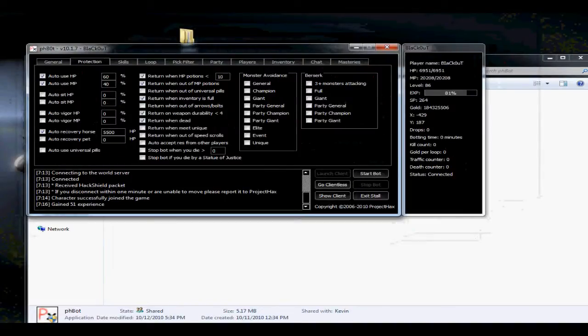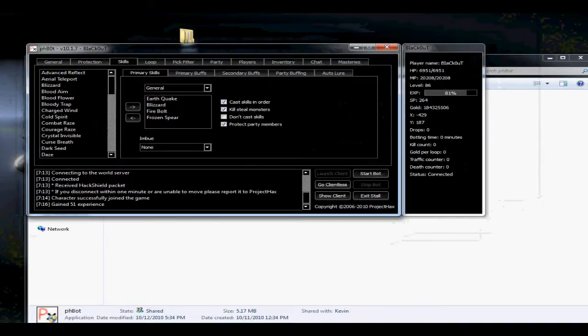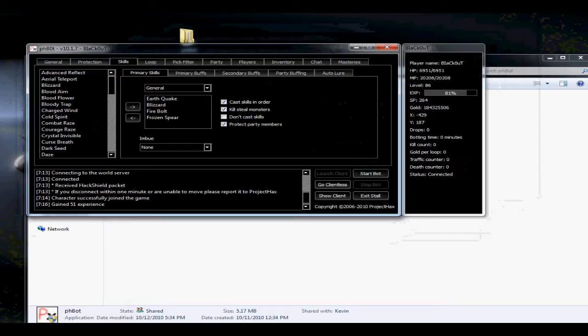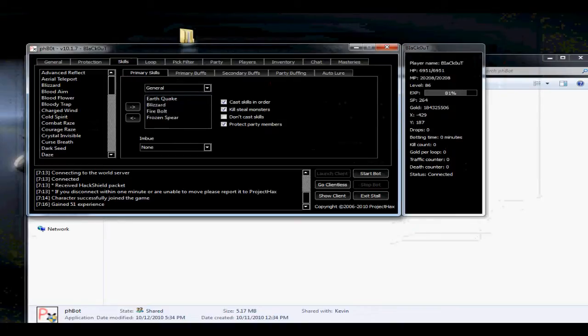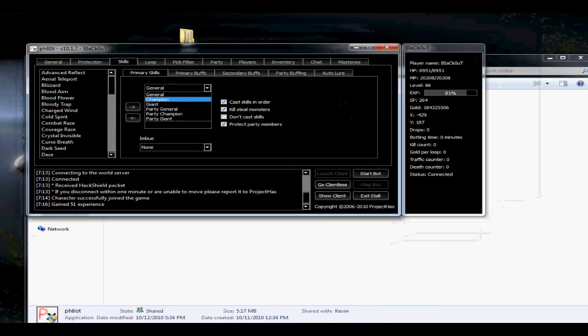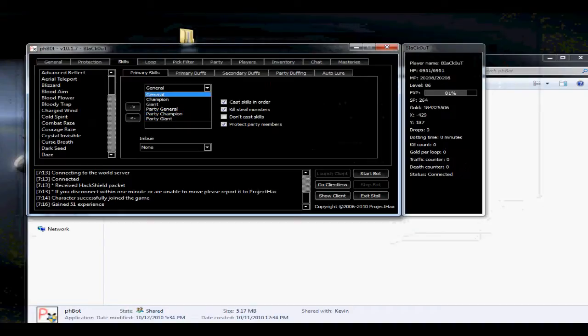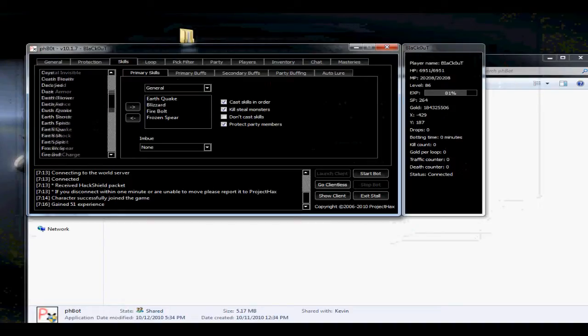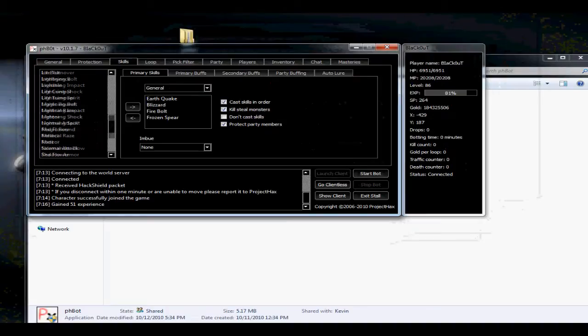Now go to skills. You have primary skill. In primary skill, you need to program it like I will program it. So if you want to use mixed attack on general, champion, giant, party general, party champion, and party giant, you only need to take the skill and put it there and there.